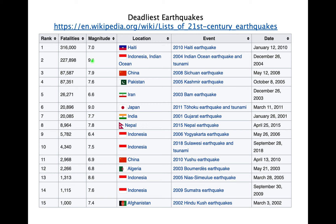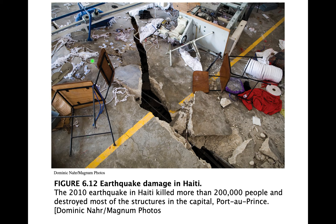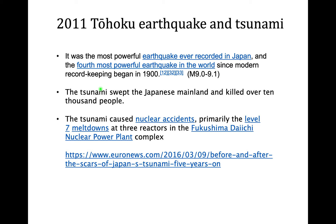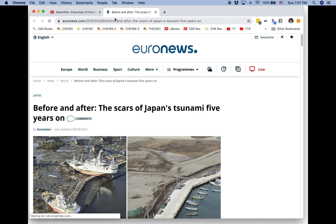A huge problem was the tsunami that swept through the mainland — the epicenter was off the coast but created massive tsunamis that flooded and destroyed homes and businesses. The other massive problem was one of the worst environmental disasters in history: the meltdowns at the Fukushima nuclear power plant complex. The waters disrupted the cooling water pumps that kept the fuel rods cool — when the cooling system went down, things overheated and caused meltdowns.